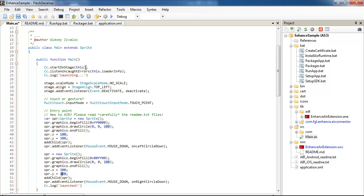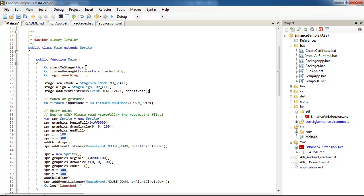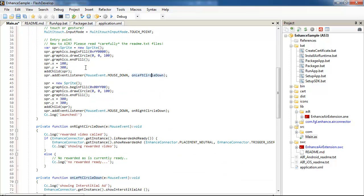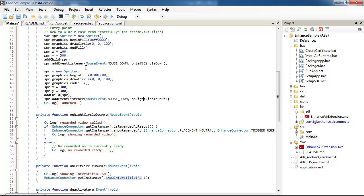Here are the lines for starting the console. Then this is the standard start for the mobile air project. And now after the entry point, I create two sprites - left circle and right circle I call them. And on left circle down, I call show interstitial ads enhanced connector. And on right circle, I call...